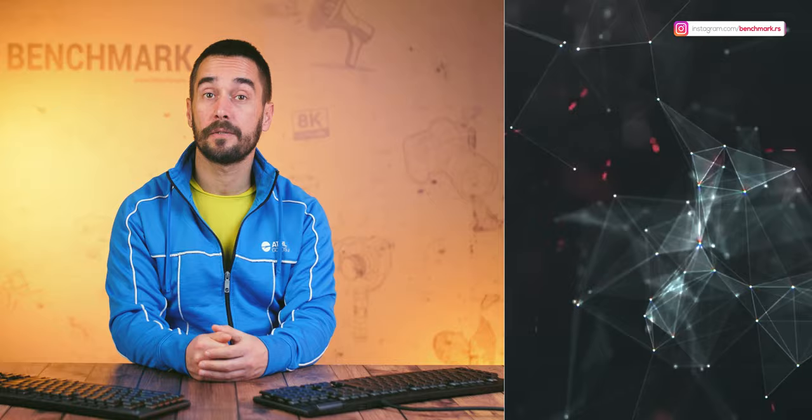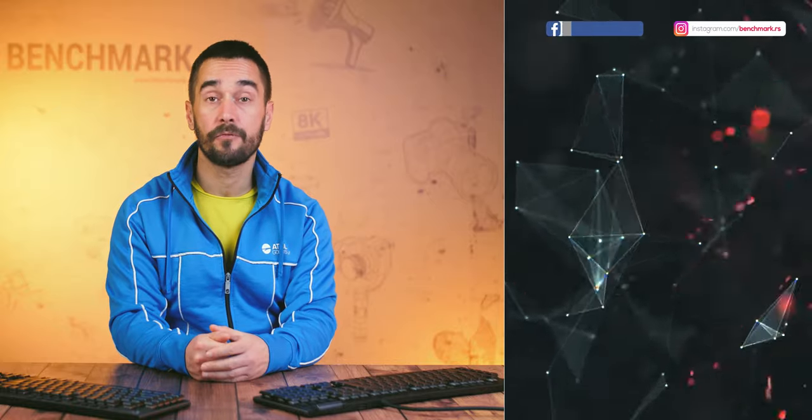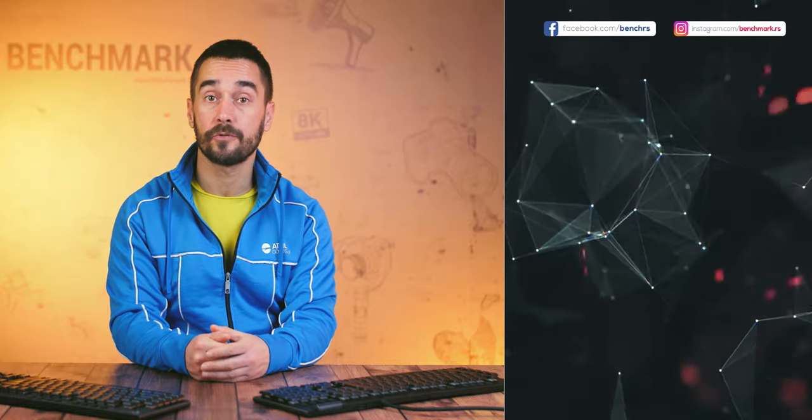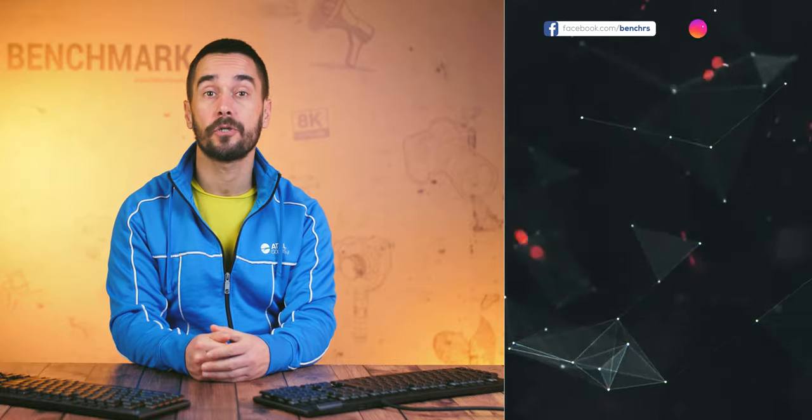Thank you for watching another Benchmark review. Tell us how you like these keyboards in the comment section below. If you found our video useful, please leave a like and make sure to visit our channel for more interesting stuff. See you next time!